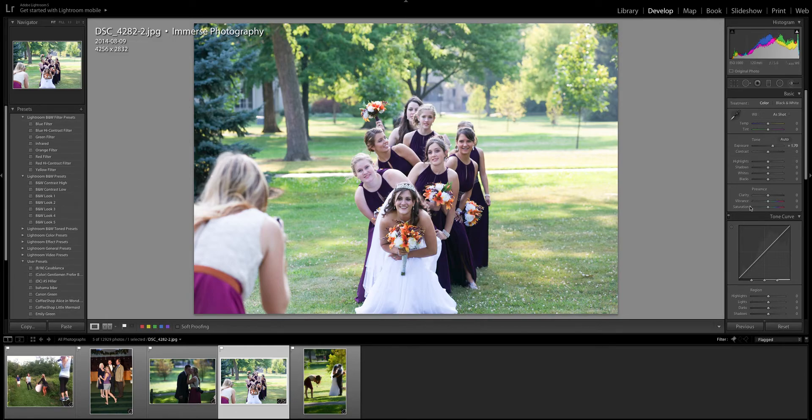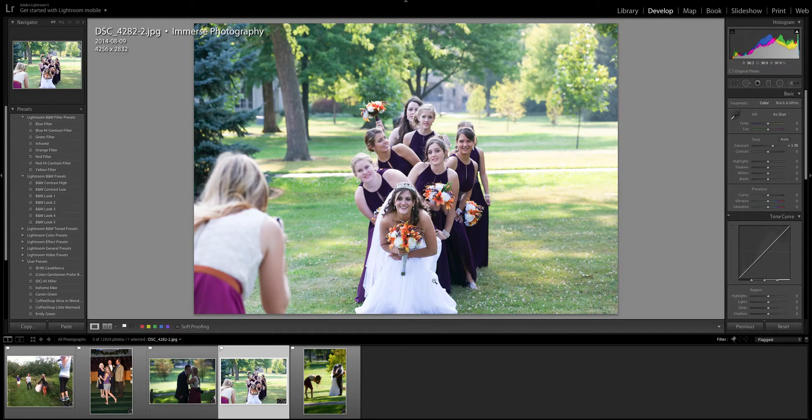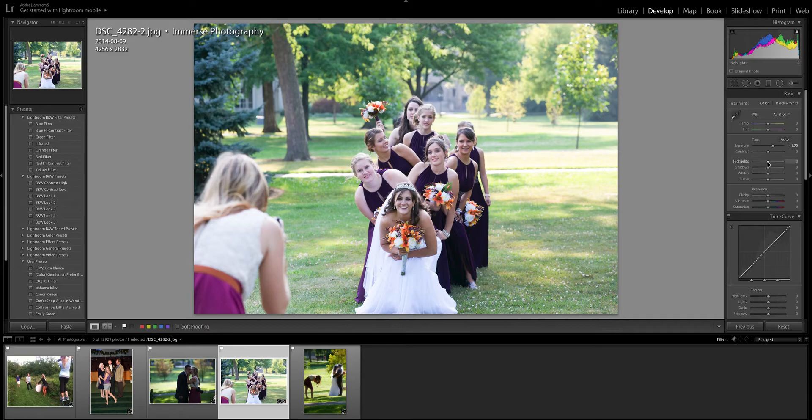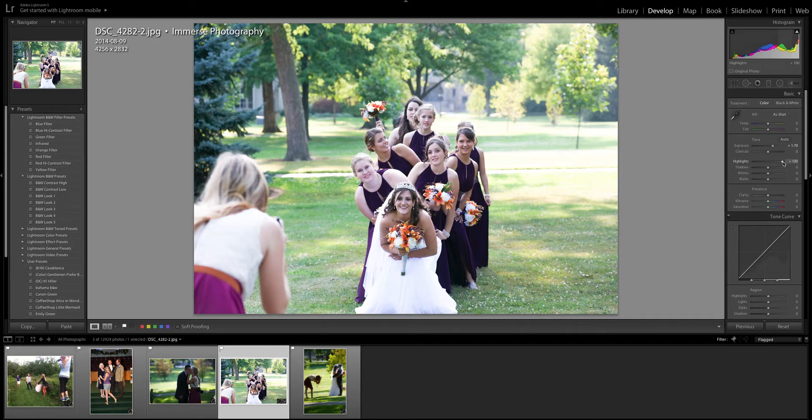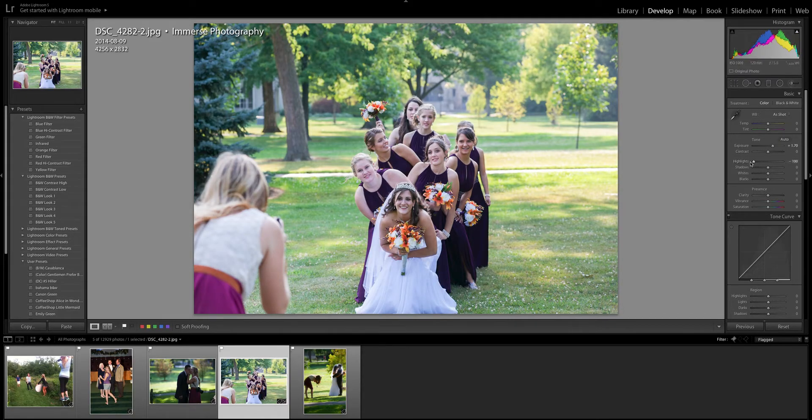You never want to have your whites or your blacks without details so if I look at this wedding dress right here it's kind of starting to lose some details so I might want to play with either my highlights that will make them brighter and that's way too bright because you can't see any details and this will bring them down and that makes her dress look a little bit too blue for me.